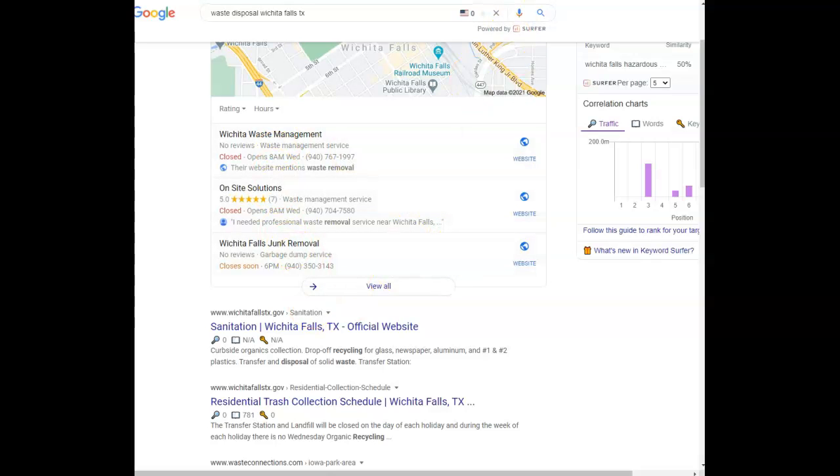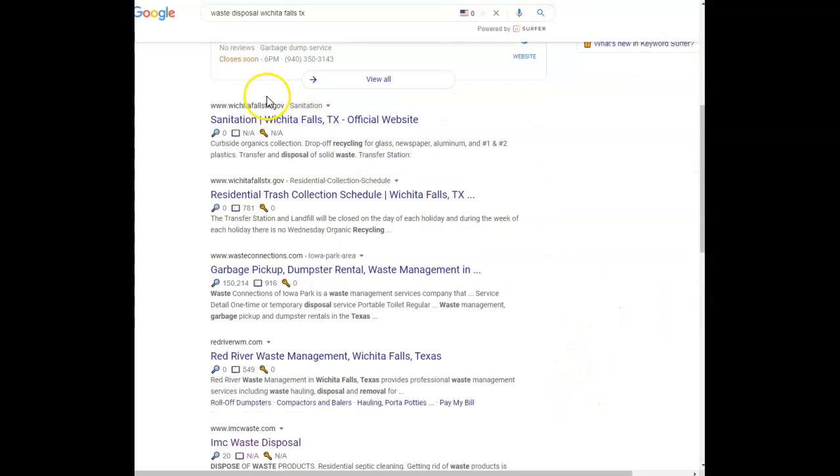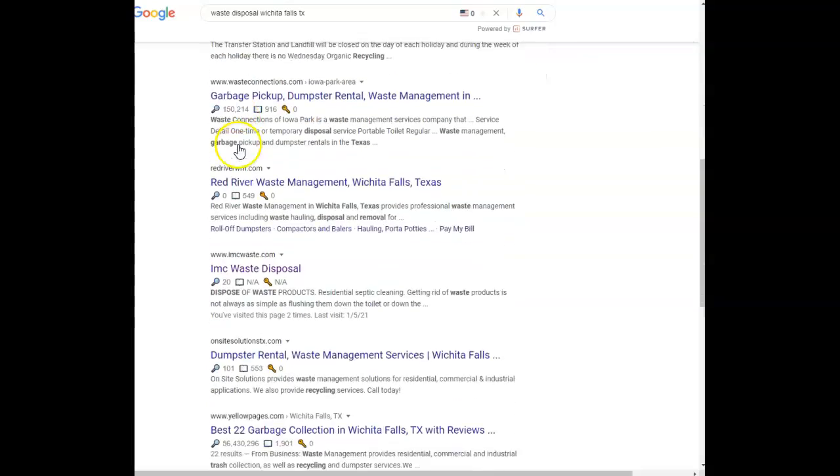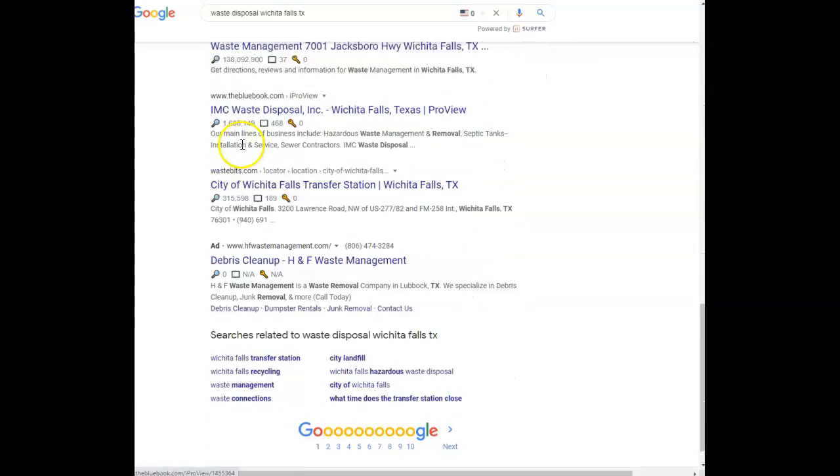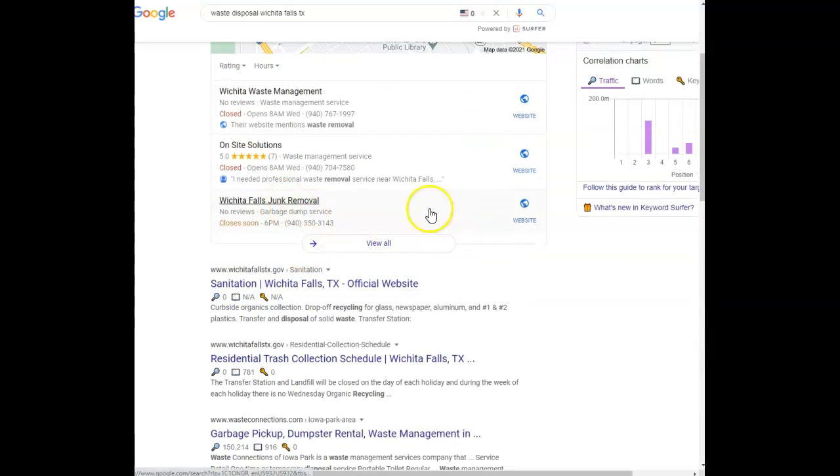And like I said, the last thing is the links, the backlinks. This bottom section that's under the map pack, we call it the organic section.